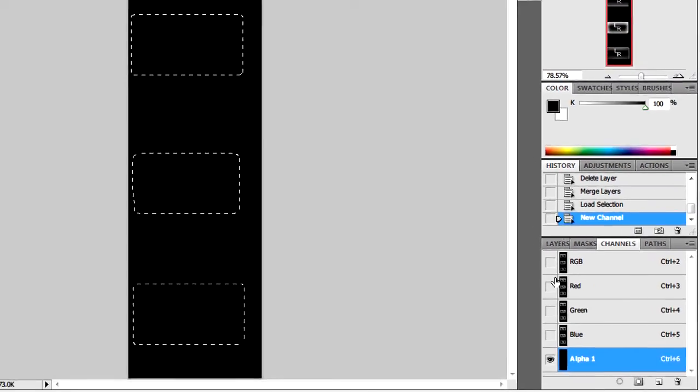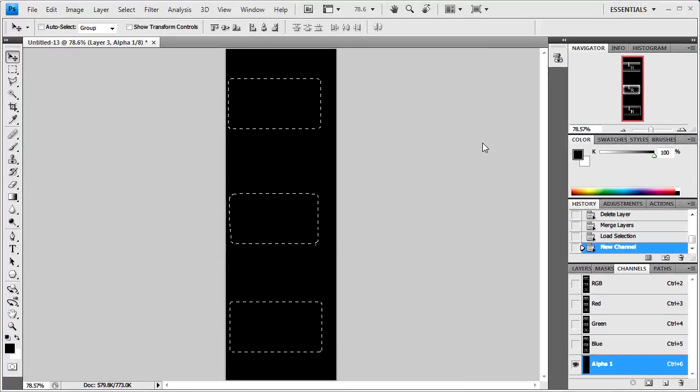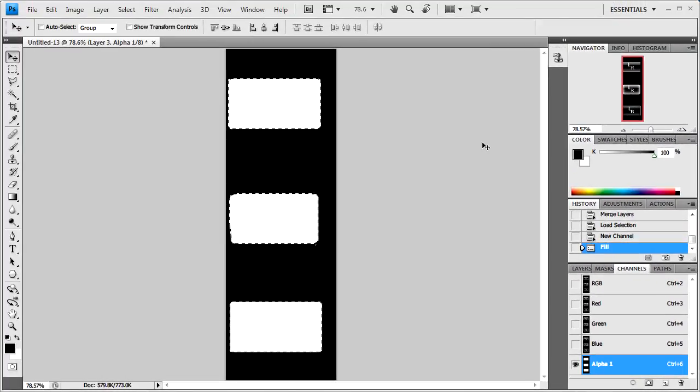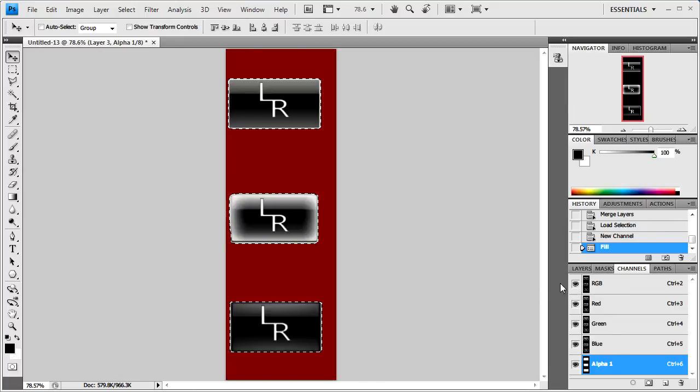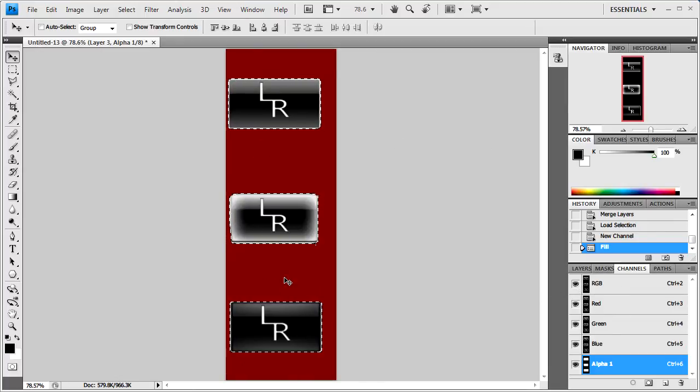After that you'll need to fill in the marching ants with white and then select all of the alpha channels and you'll see this.